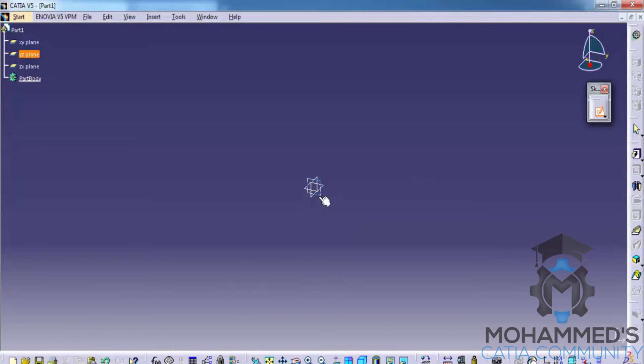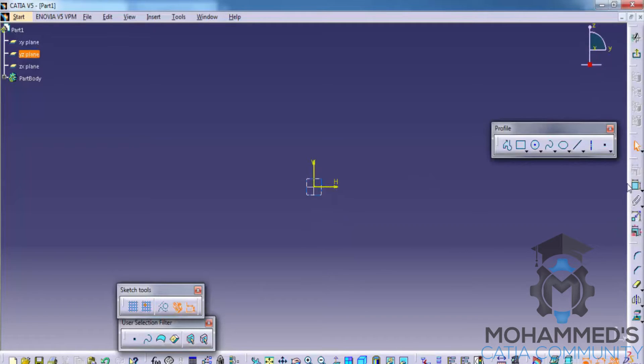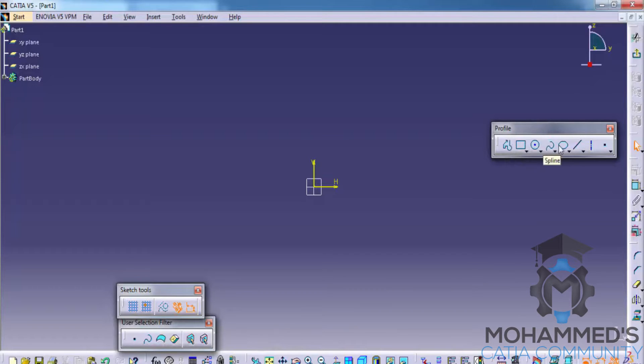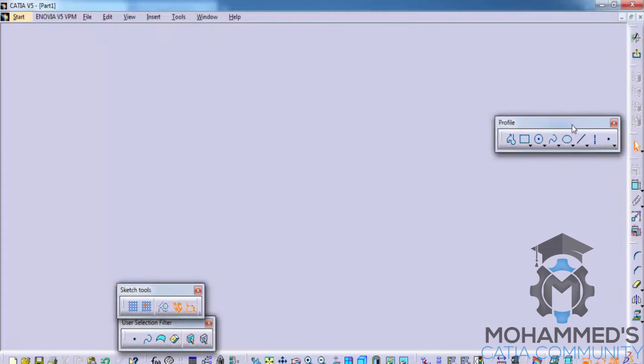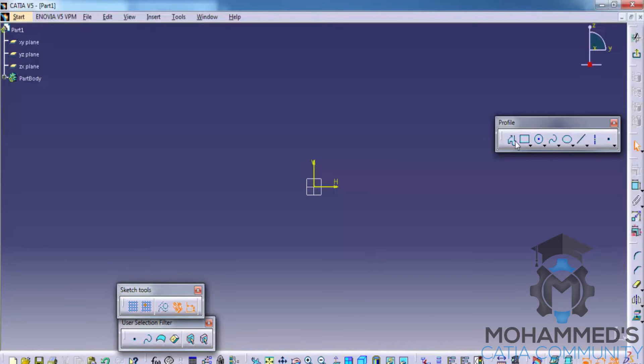We are going to learn the different tools in the profile toolbar. Firstly, before we get into other tools and other options, go for the profile.